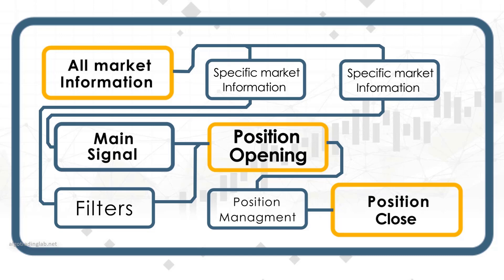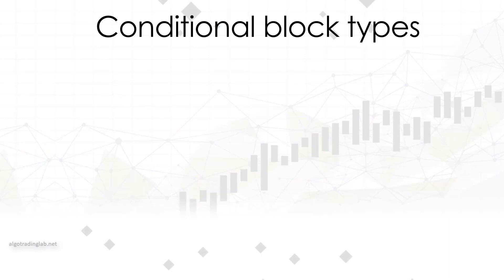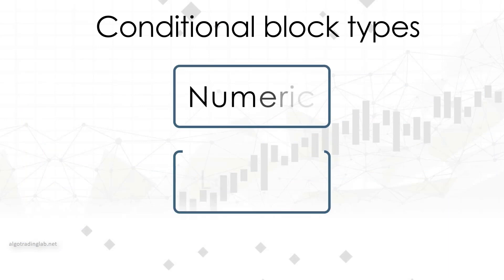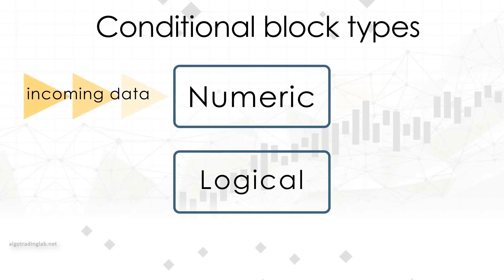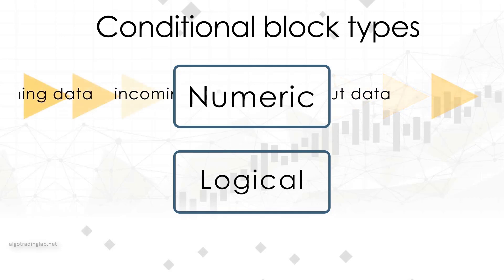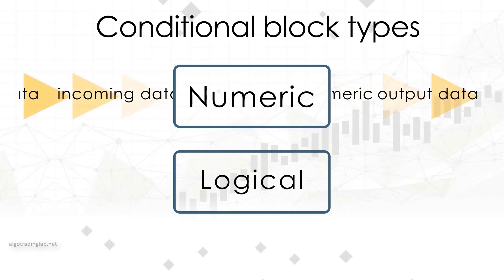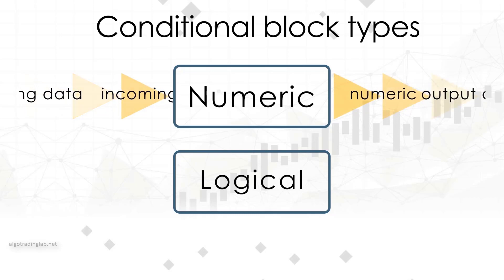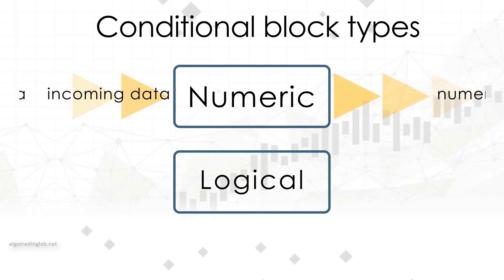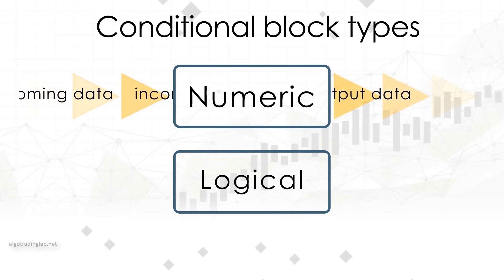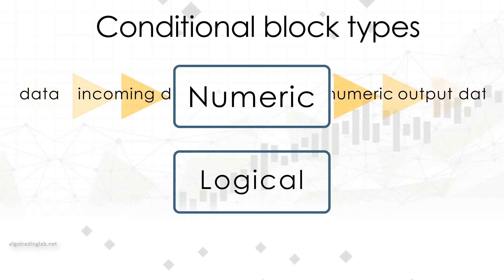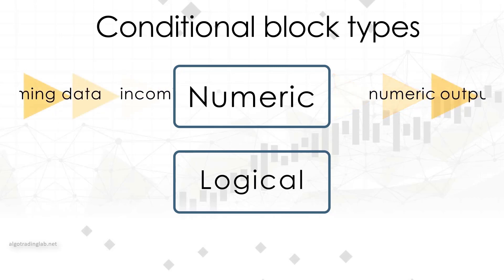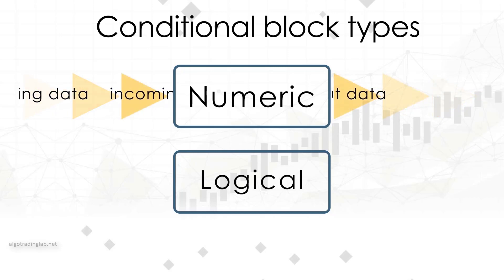In addition to this classification, all blocks in TSLab can be divided into two main categories: numeric blocks and logical blocks. As the name suggests, numeric blocks work with numbers. The input and output are also numbers. For example, the SMA block, simple moving average, is a numerical block. As a result of its calculation we get a number that reflects the average value of the last number of candles.